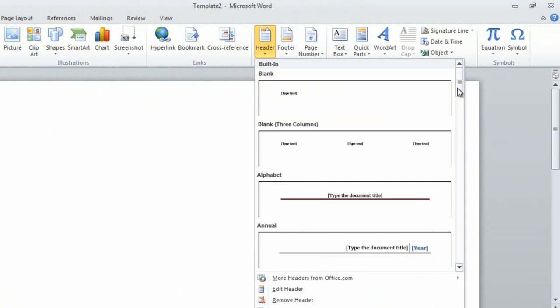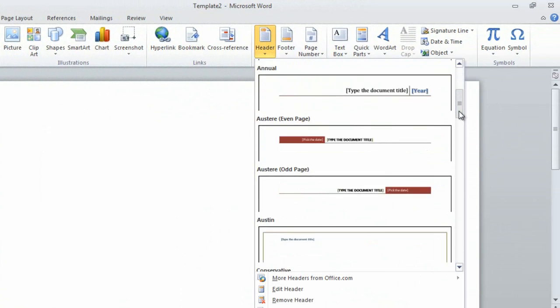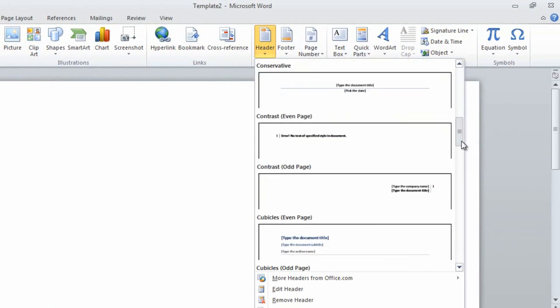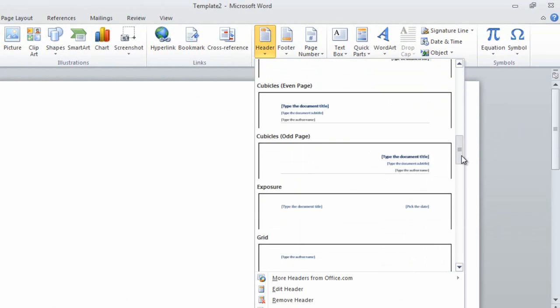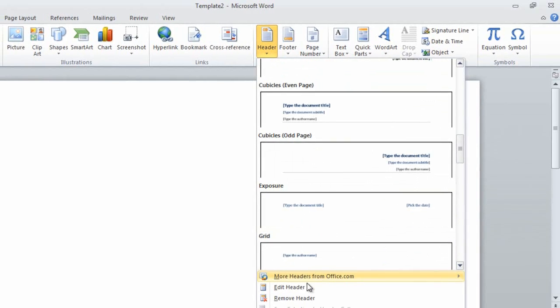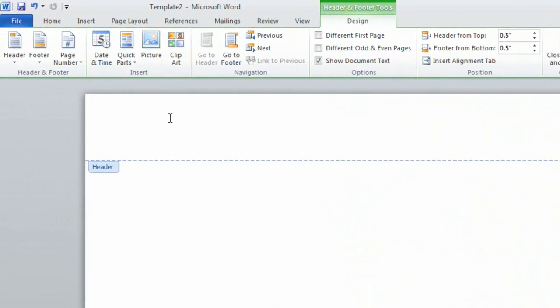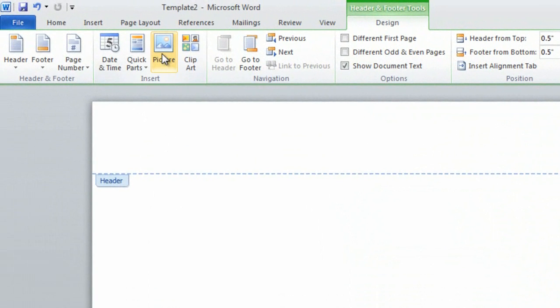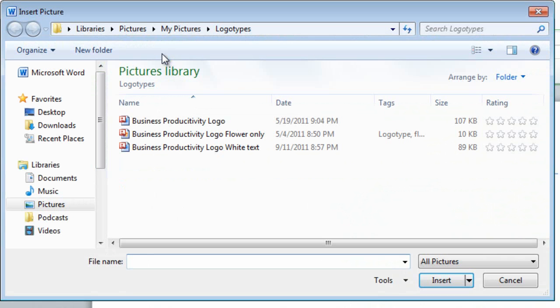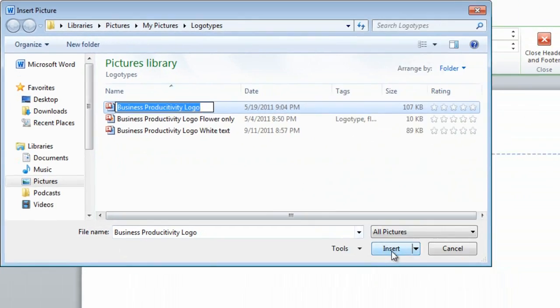Here there are a number of built-in designs that I can choose from, but since I only want to insert a logo type, I'll just select Edit Header. I'll go to the Insert section and select Picture, and here I'll select our logo type.